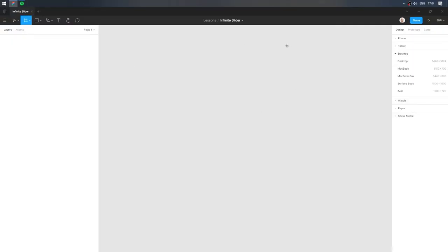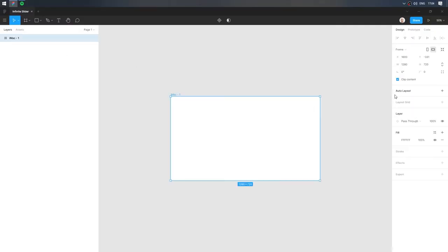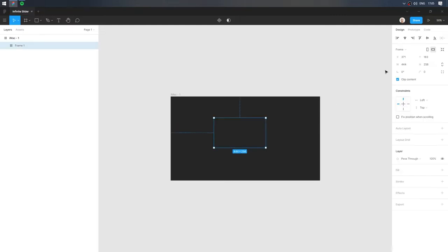Create a screen frame. Let's take the iMac. Create a frame inside it.